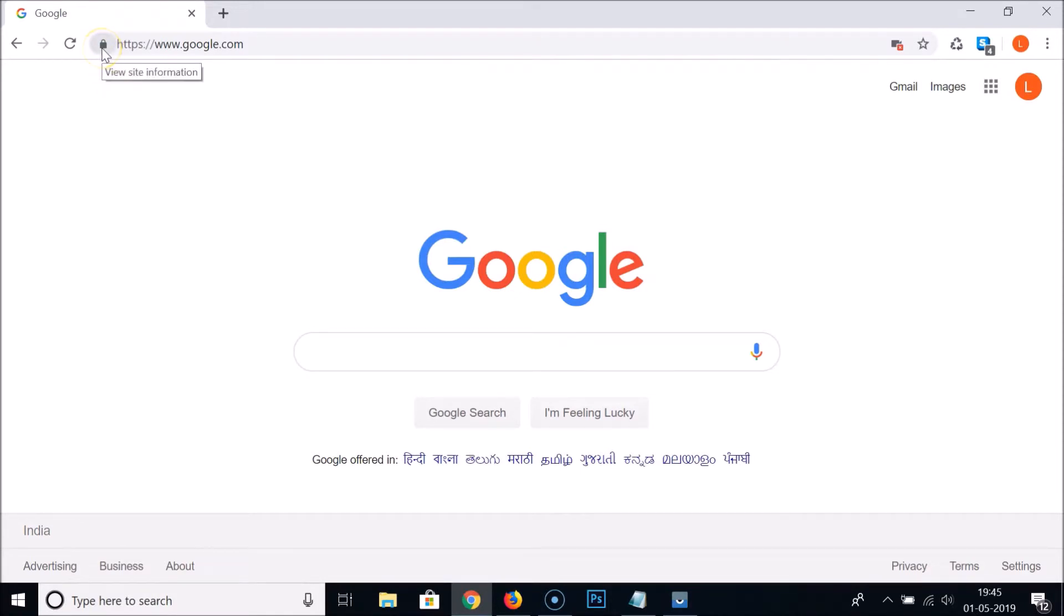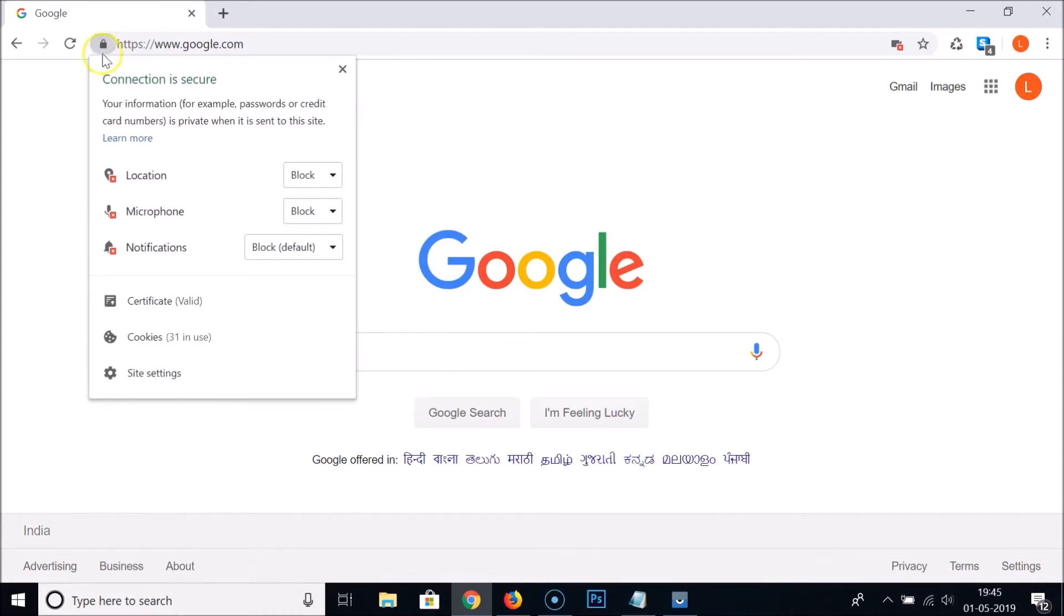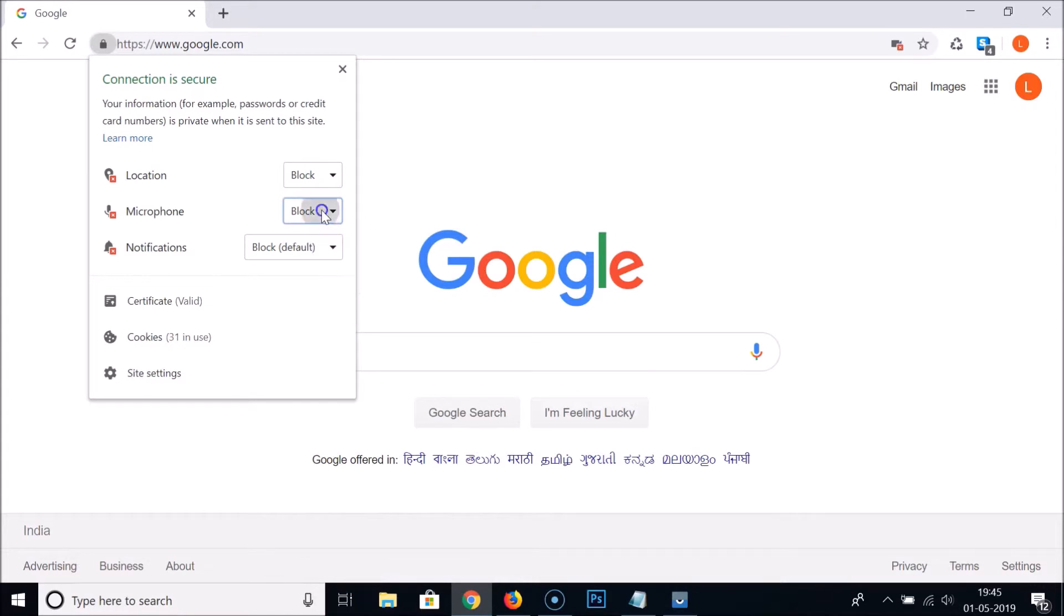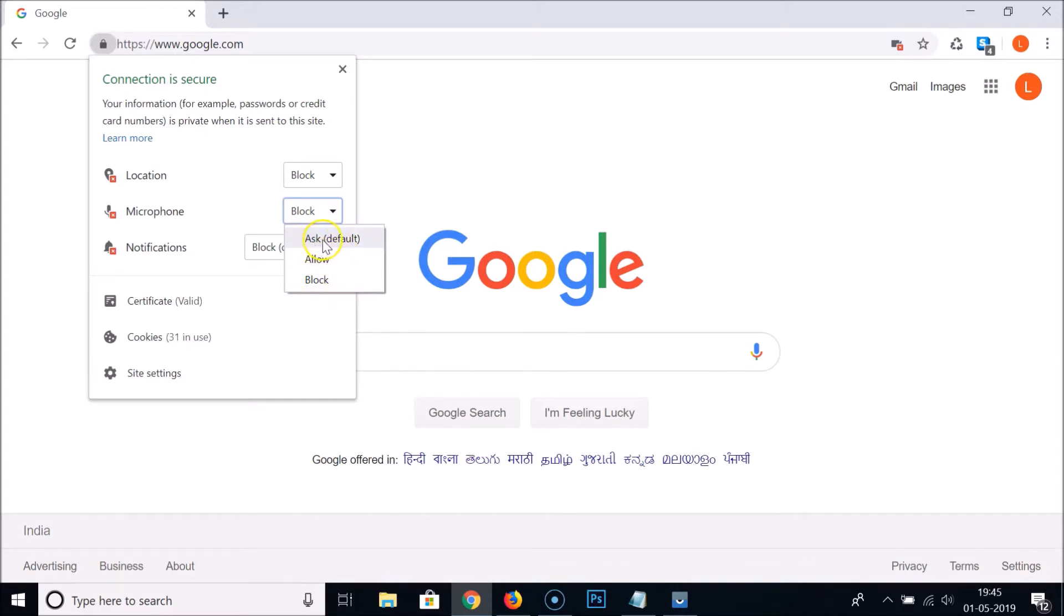What you need to do is click on this lock icon in the address bar. Let me click on that, and here we have the microphone. You can see currently we have this blocked, so you need to click on this and here we have three options: ask default, allow, or block.